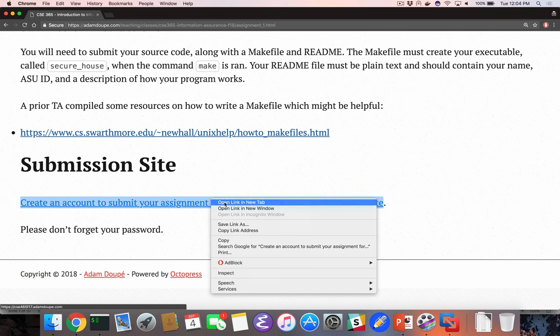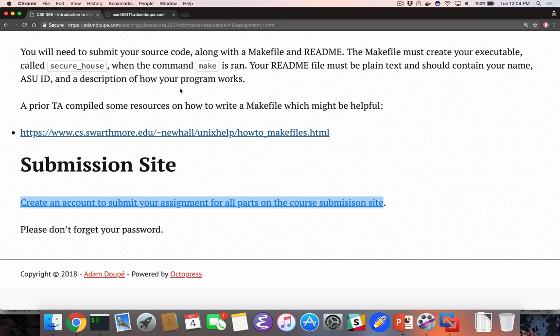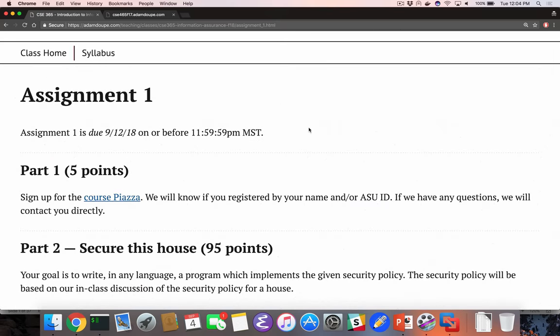I've almost got the submission site working. There will be a site here by the end of today where you can go sign up for an account, submit your thing, and see your points right away — so there should be no surprises. Deadline is next Wednesday before midnight. Is that right? The 12th Wednesday? Yeah. Cool.